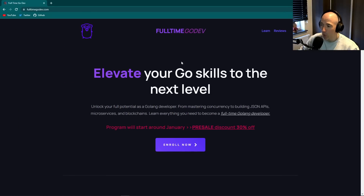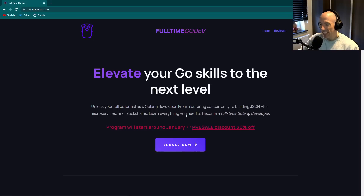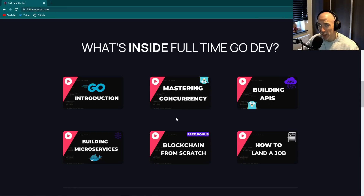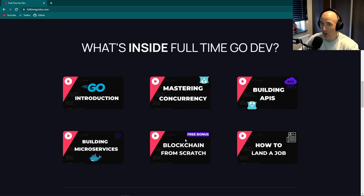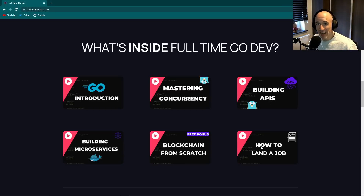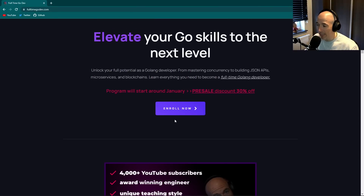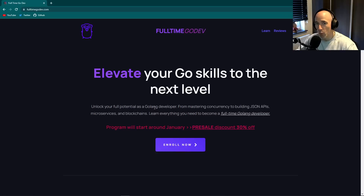Before we start I want to cover real quick the Full-time GoDev program that I'm continuing and making videos for at the speed of sound. It's in pre-sale right now, go take a look at fulltimegodev.com. It has everything you need to become professional, especially in Golang - concurrency, APIs, real-life projects, microservices, gateways, inter-service communication, a free blockchain from scratch bonus, and how to land a job. Check it out - this video is not sponsored, I'm not monetized at all.